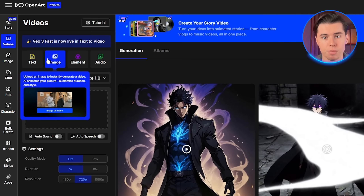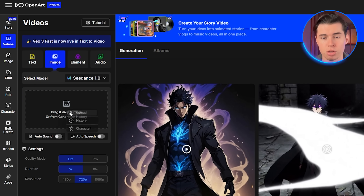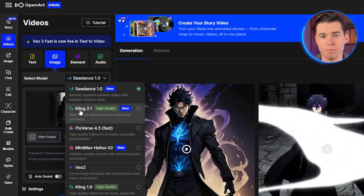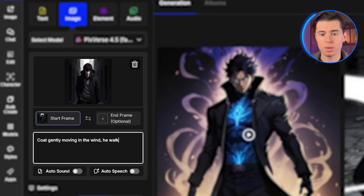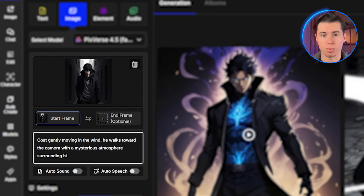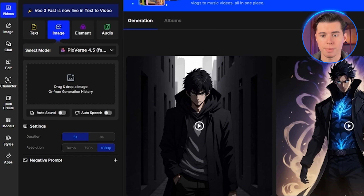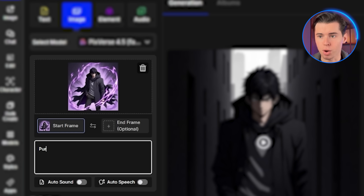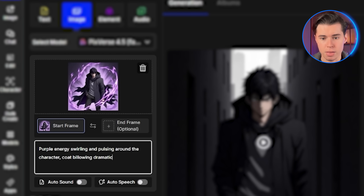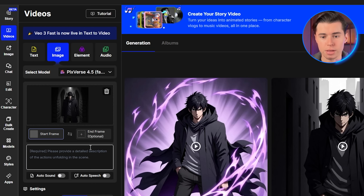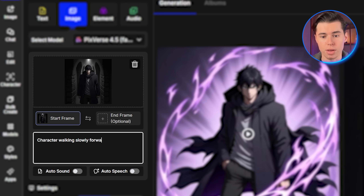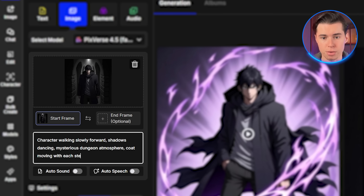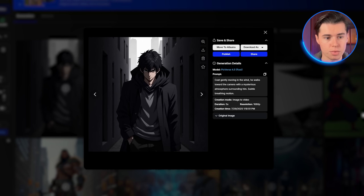Look at how consistent his features are across all these images — the same black hair, sharp gray eyes, and that distinctive hooded coat. This is the power of OpenArt's character consistency feature. Now let's bring these static images to life by converting them into animated videos. I'll take each of the images we just created and turn them into dynamic anime scenes using the image-to-video feature. First I'll animate the dark alley scene: click on image to video, upload the first image, keep Pixverse 4.5 as my model, and prompt — coat gently moving in the wind, he walks toward the camera with a mysterious atmosphere surrounding him, subtle breathing motion. Second, let's animate the battle stance image with Pixverse 4.5 selected, prompting: purple energy swirling and pulsing around the character, coat billowing dramatically, eyes glowing brighter, dynamic energy effects. Finally, I'll animate the dungeon corridor scene: character walking slowly forward, shadows dancing, mysterious dungeon atmosphere, coat moving with each step. And as you can see, all of these results are great — the character maintains perfect consistency across all videos while each scene has its own unique atmosphere and movement.